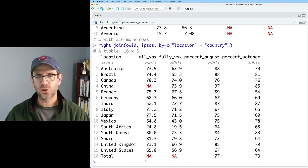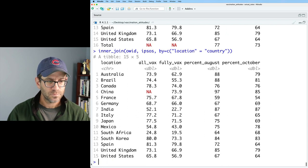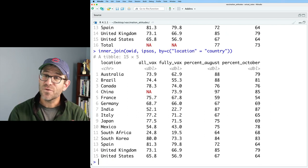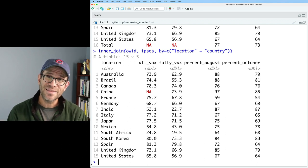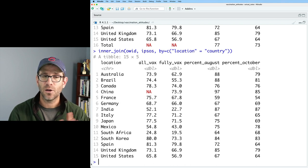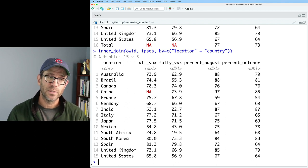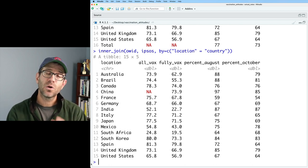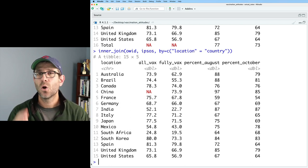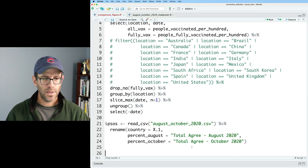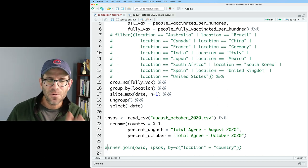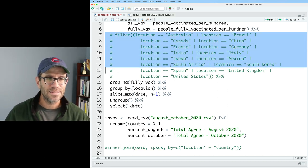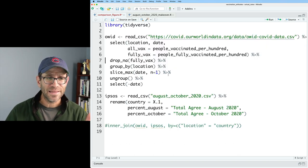We want an inner join. So we can then do inner join. And then we get back 15 rows, all 15 countries, but we don't get that total line. And we get the percent August, percent October, the all vax, fully vax from those two data frames joined together. So this is really an example of how you can use inner join to filter one data set using another. We're using the Ipsos data to filter the OWID data. So I'll go ahead and put this as part of our code. I'll comment it out for now so we don't accidentally run it. And I'll go ahead and delete this big long filter statement that we ended up not really needing.